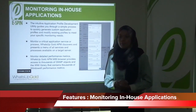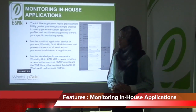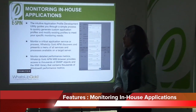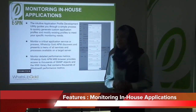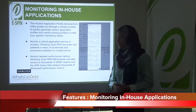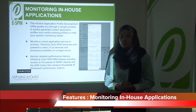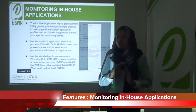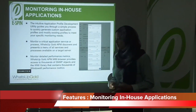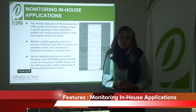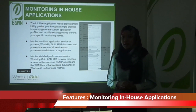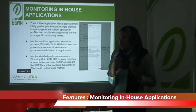The next feature for WhatsApp Gold APM is monitoring in-house applications. The intuitive application profile development utility guides you through a simple process to quickly generate custom application profiles and modify existing profiles to meet your specific monitoring needs. WhatsApp Gold APM discovers and presents a menu of all services and processes available on a target server, and its MIB browser provides access to thousands of SNMP objects and a WMI library containing thousands of Windows performance metrics.